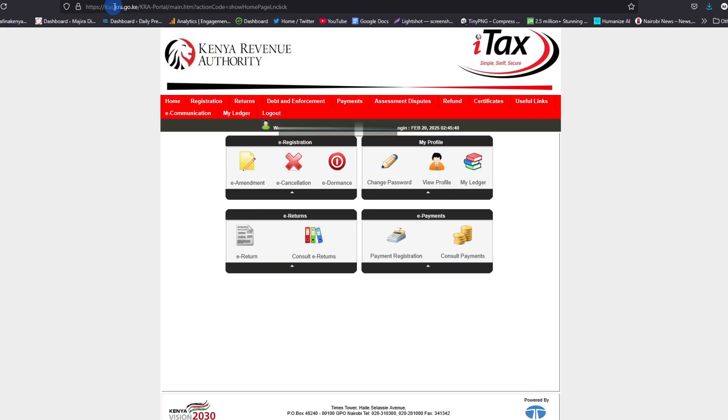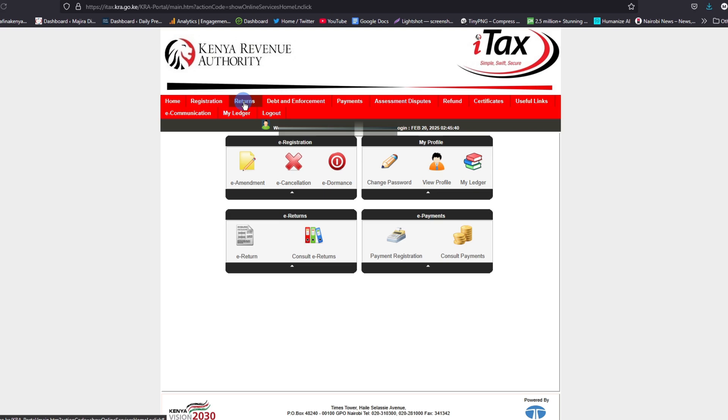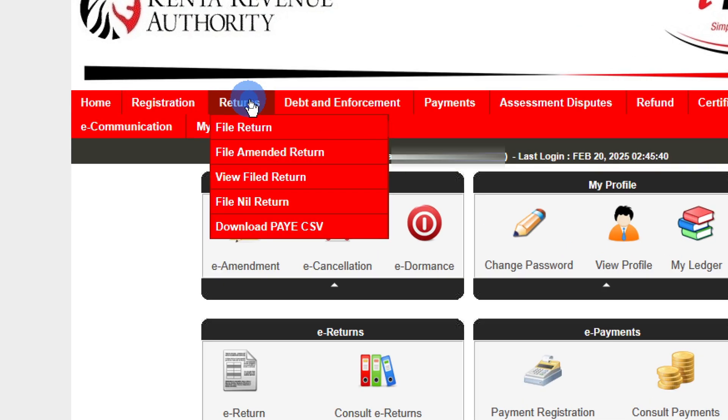The first thing you need to do is go to iTax, log in with your KRA PIN and password. On this page you can see we have an option called returns. So what you need to do is go and tap on returns here.